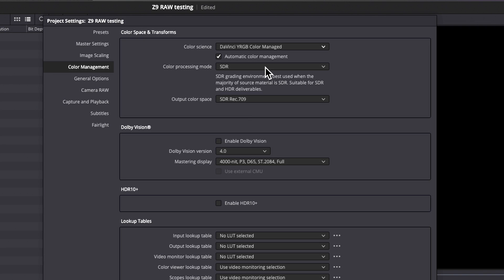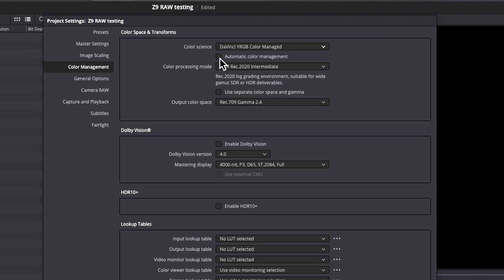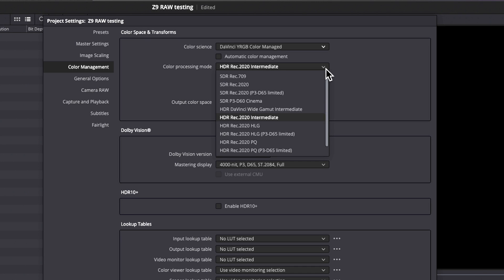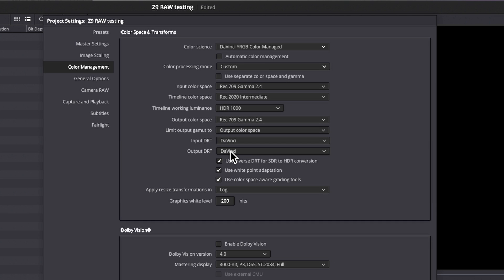You have a choice of color processing mode, and that's SDR or HDR. One of the advantages of working in DaVinci managed color is that you can work in HDR and deliver SDR. Resolve will take care of the transform. Or you can work in SDR and deliver HDR, same thing. If you want more control, unclick automatic color management, and then you get a bunch of different choices. So for color processing mode, you have all of these drop downs, REC 709, REC 2020. If you know that you need one of these, then it's a good place to work.